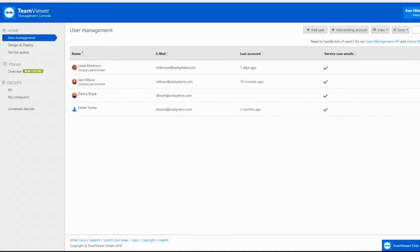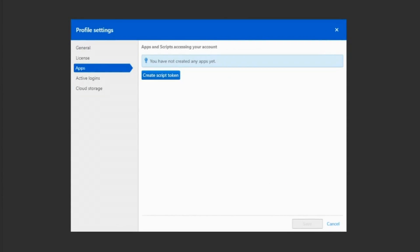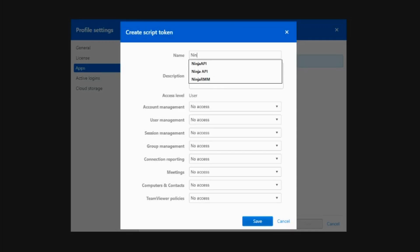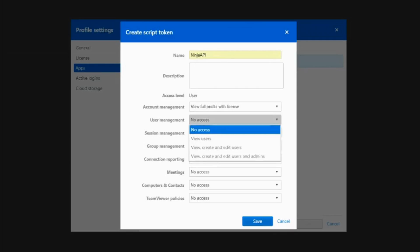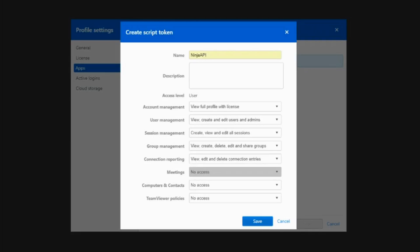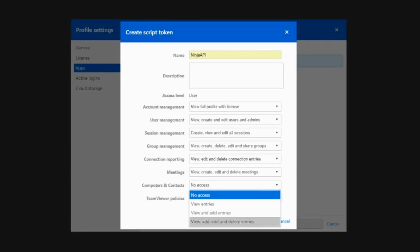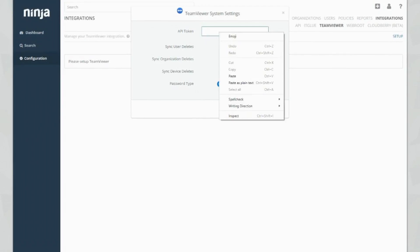When you're in your TeamViewer Management Console, we need to go over here to User Access and click Edit Profile. If you click on Apps, you can see we've got a Create Script Token option. Let's click that and I'm going to call this Ninja API. Now it's important that you give yourself access to the full privilege level for this to work — if you don't, it won't quite work for you. Let's click Save. We've now been generated a token, so we need to copy that and go back into Ninja and paste.